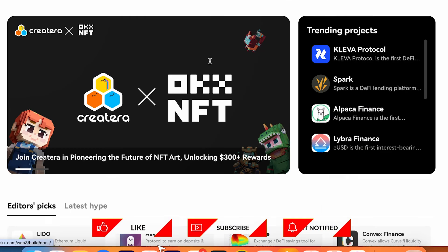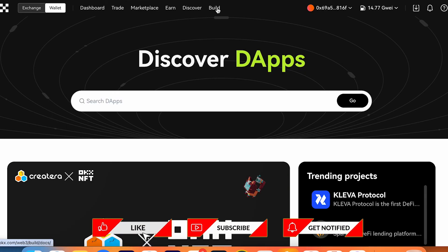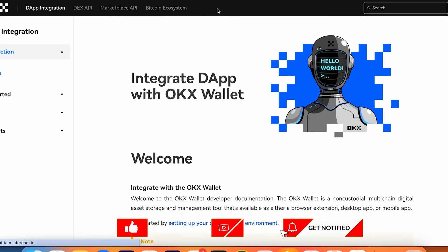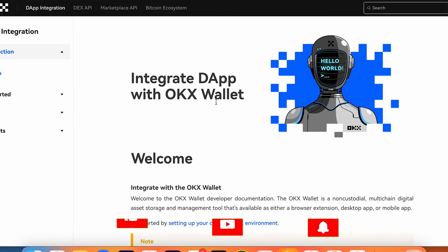And also, if you're a developer, you can build something together with OKX and with dApp integration.